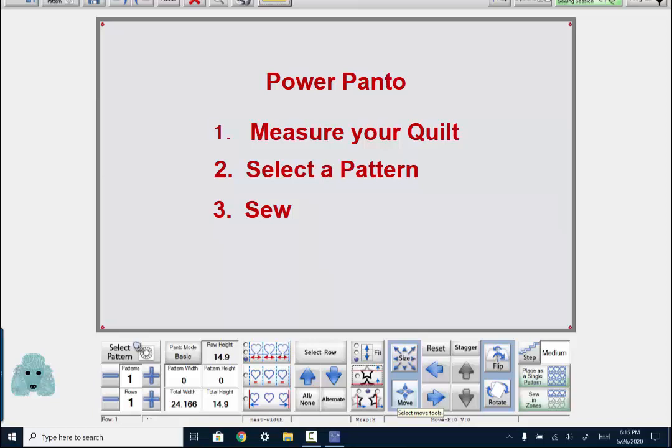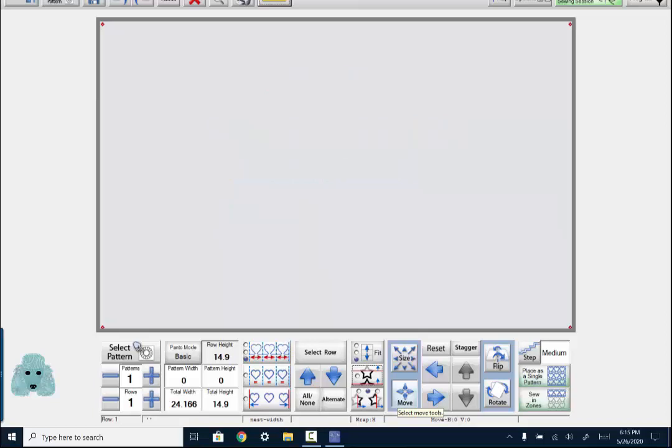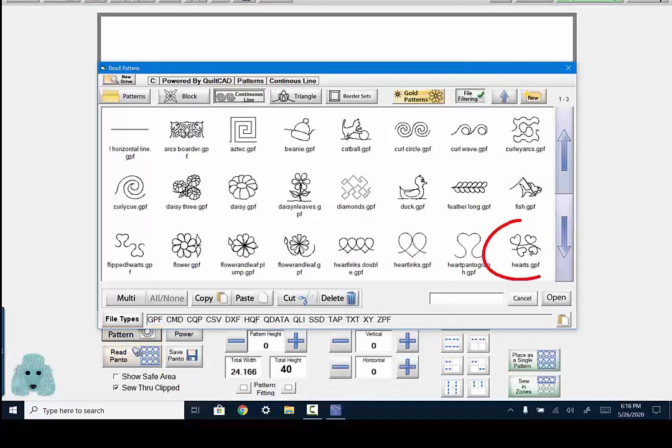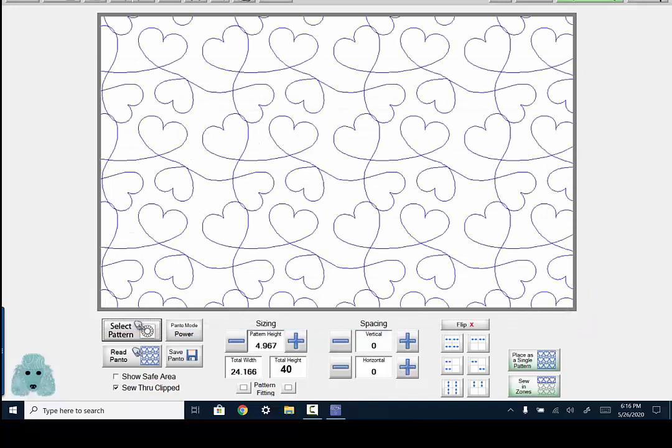Now I can put in the actual length of my quilt, which is 40 inches. And now I have to tell my machine that I want to be in Power Panto mode. So, as you can see, the last time I used my machine, I used the basic mode. So if I select that button, it will open the Panto Stagger mode selection box. So I'm going to choose Power Panto. Now I'm going to select my pattern. I'm going to use this hearts pattern. So I will select it and then select Open.